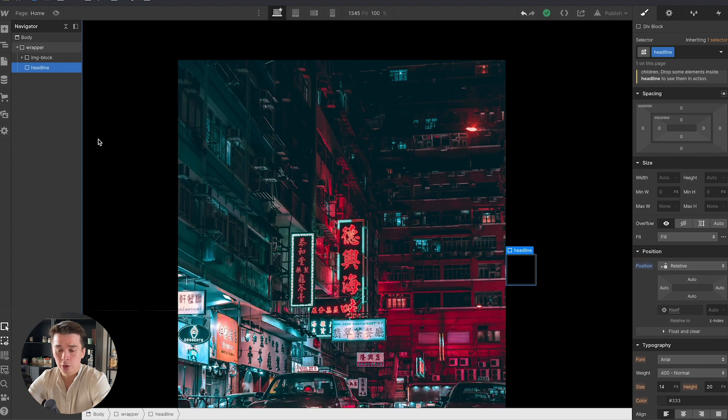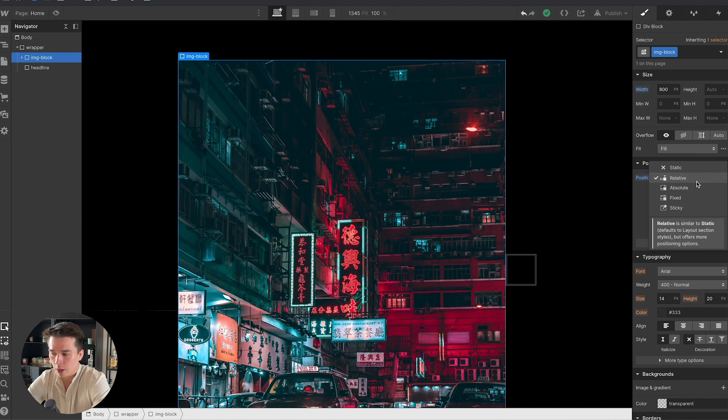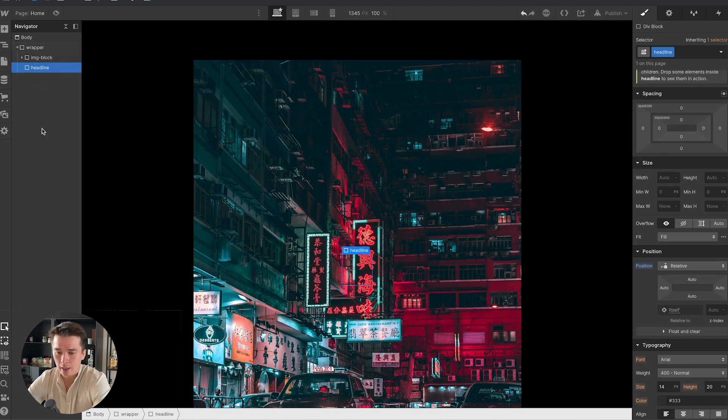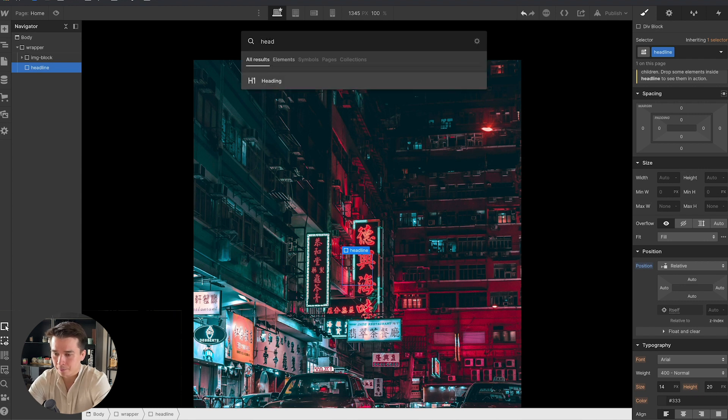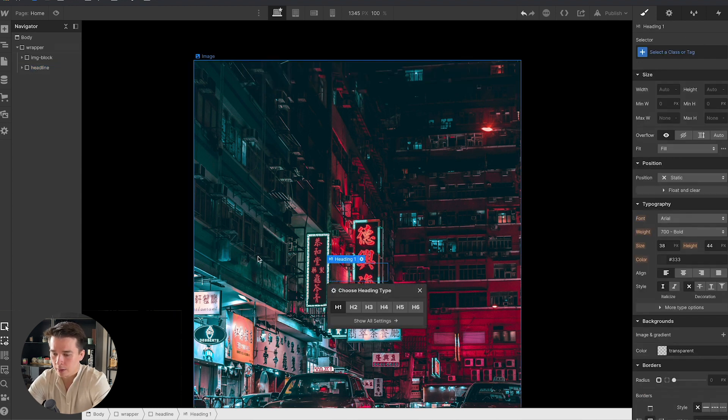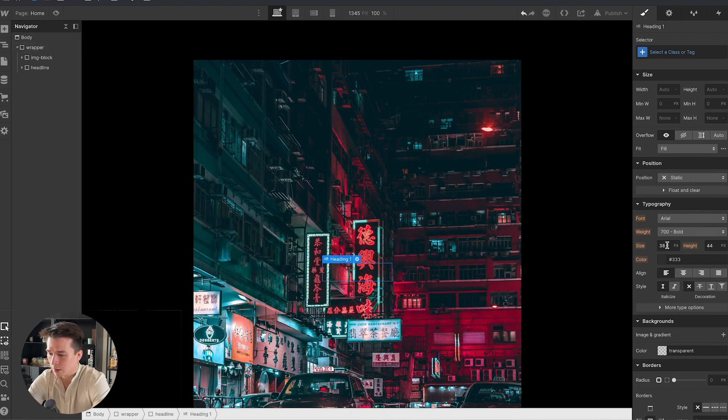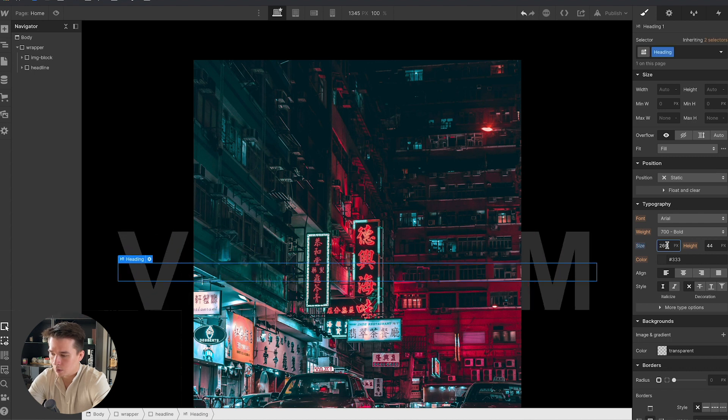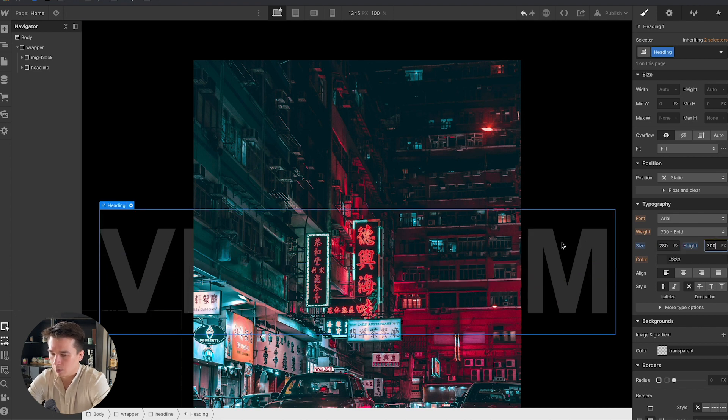The next thing I'm going to do is go to the image block and switch the position from relative to absolute. Now I will go back to headline and insert a heading. I'm going to write Vietnam. You can't see it because the size is too small, so let's go with 280 pixels and a similar height, maybe 300 pixels.